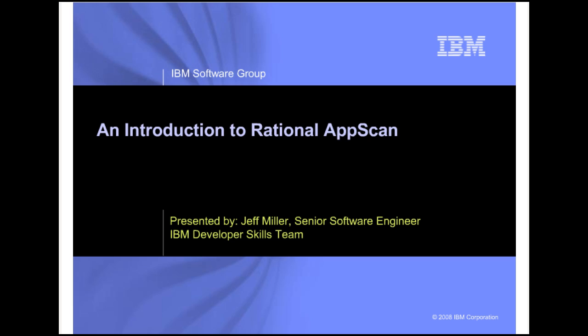In this demonstration we'll introduce Rational AppScan, Rational's powerful black box security scanner for web applications and web services. AppScan can automate the process of scanning your applications for security vulnerabilities.